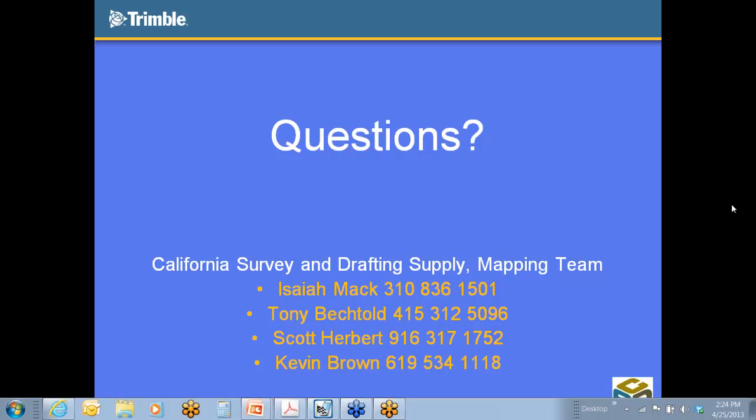So I'll just give it one more minute. If anyone does have a question, go ahead and you can raise your hand there, and you can type it in, and I can see where your question is. If not, please contact us at any time, and we'd be more than happy to help you out with any of this stuff.